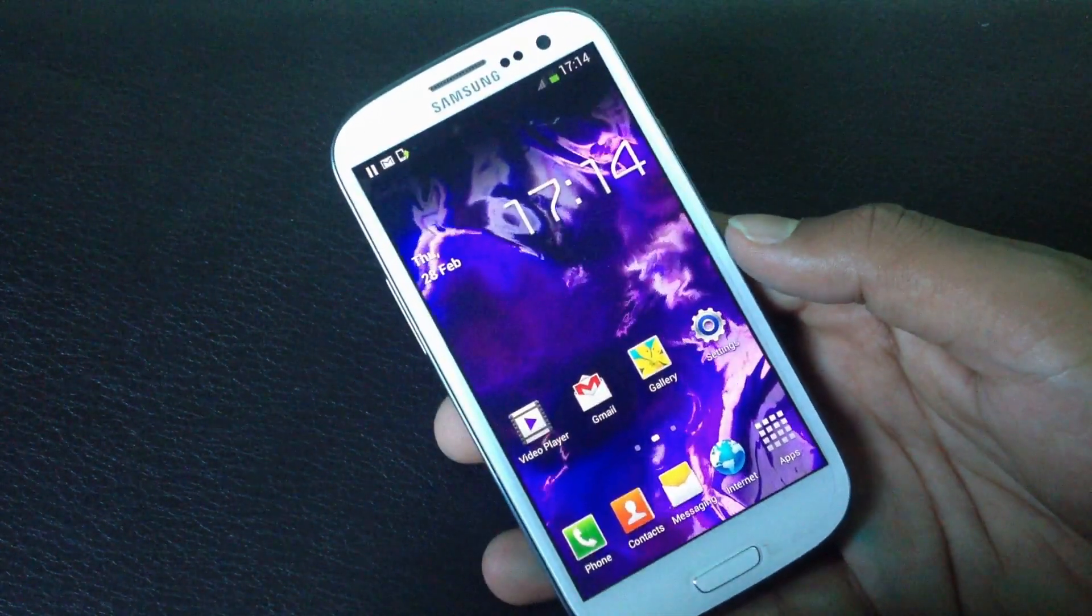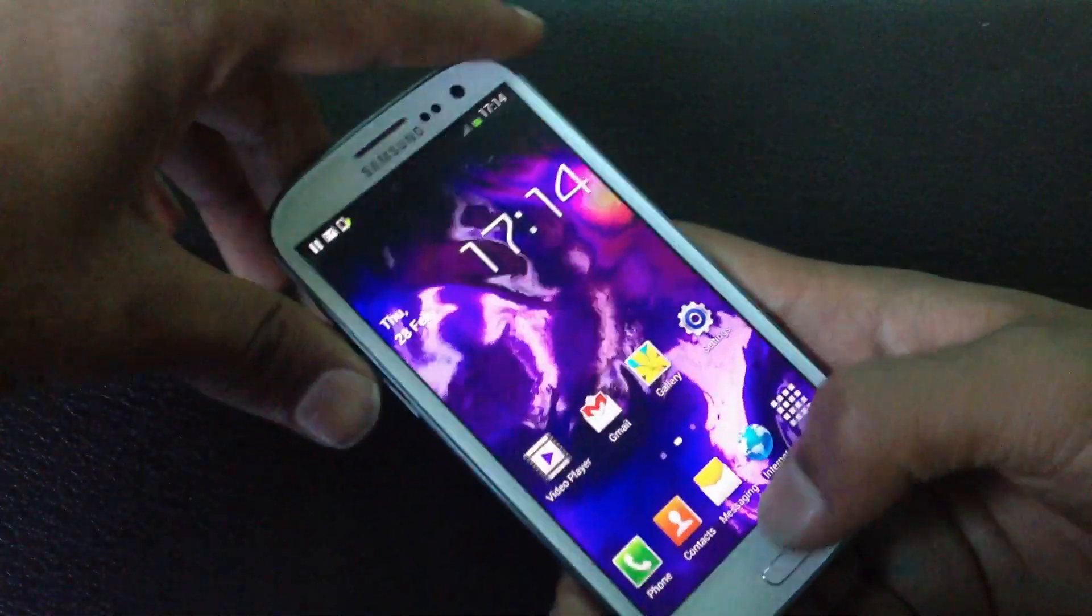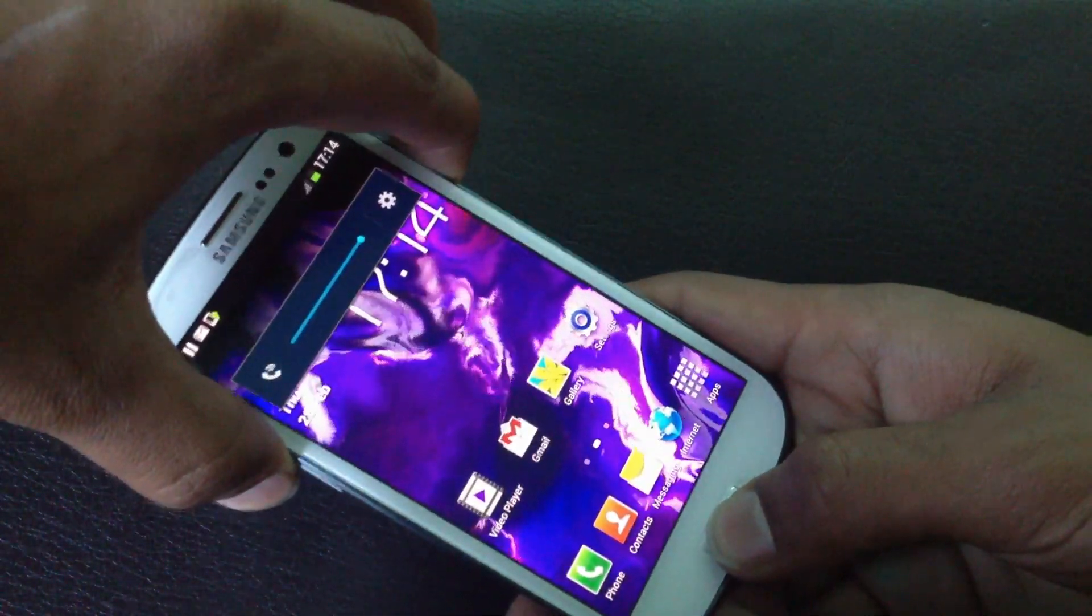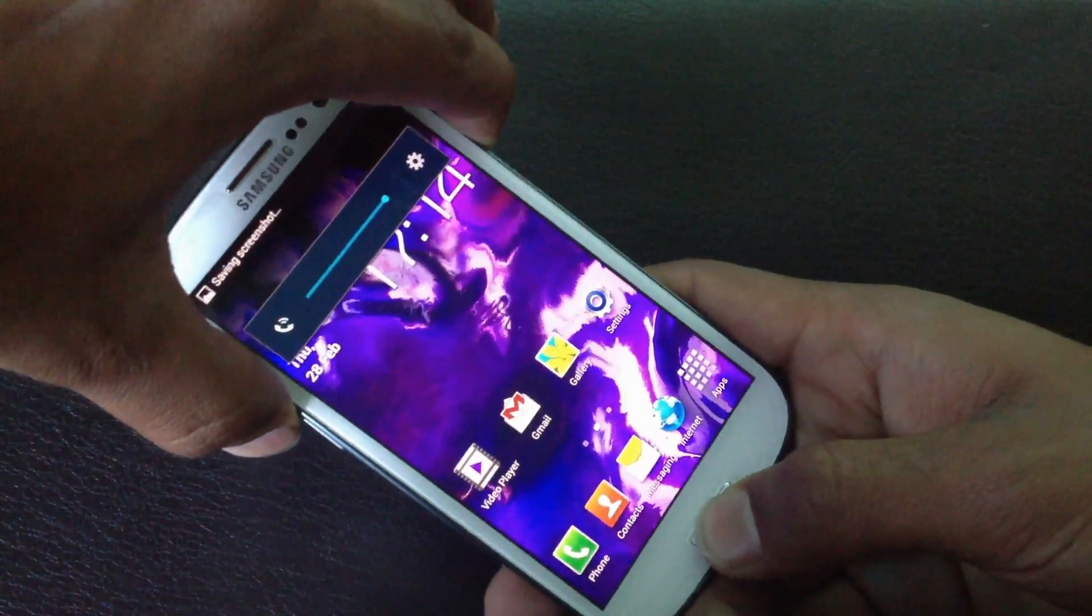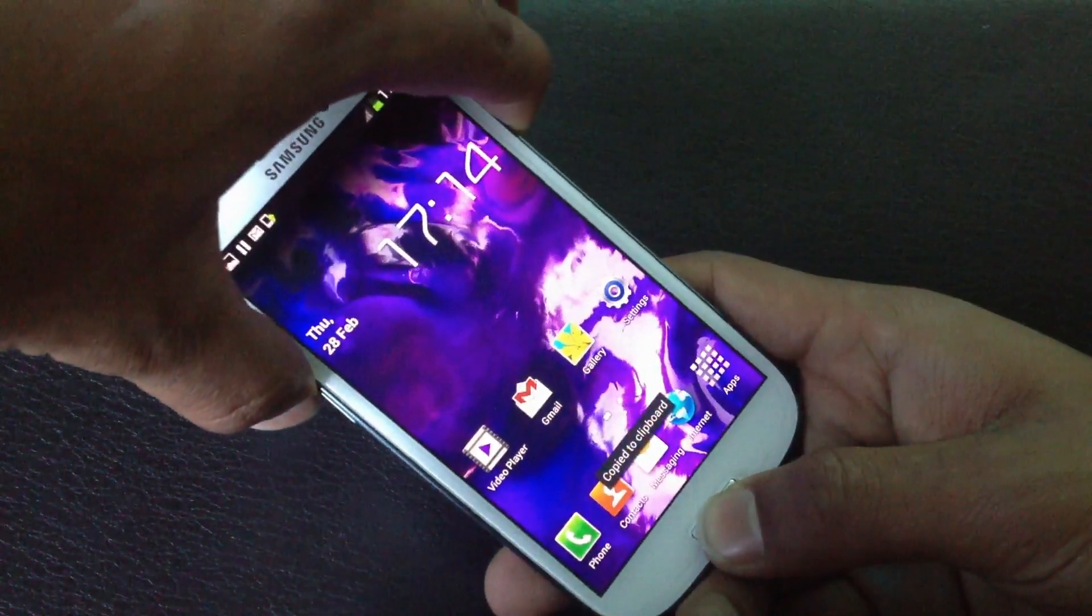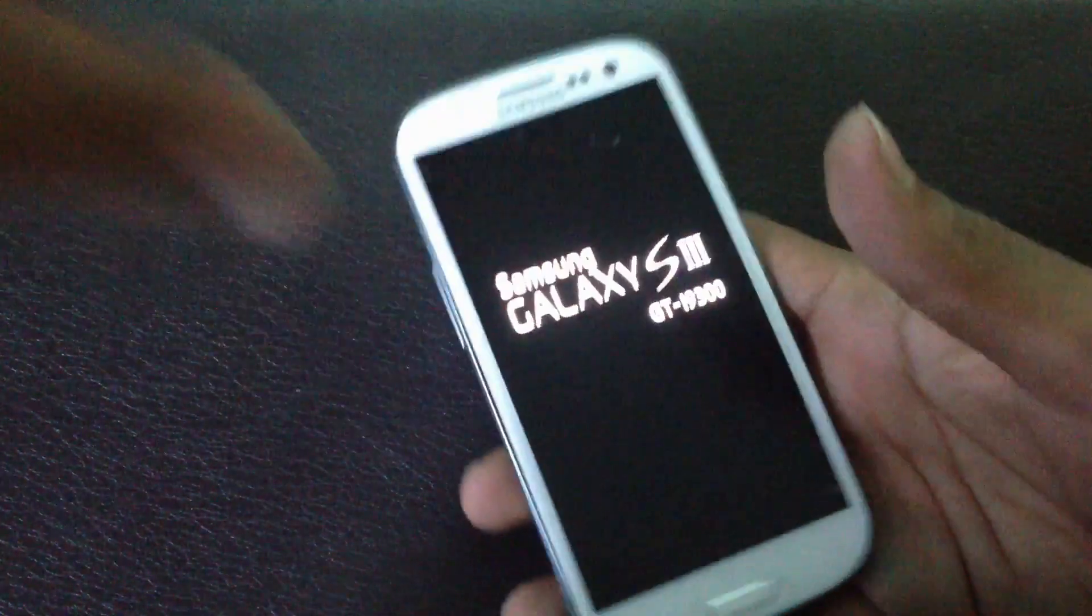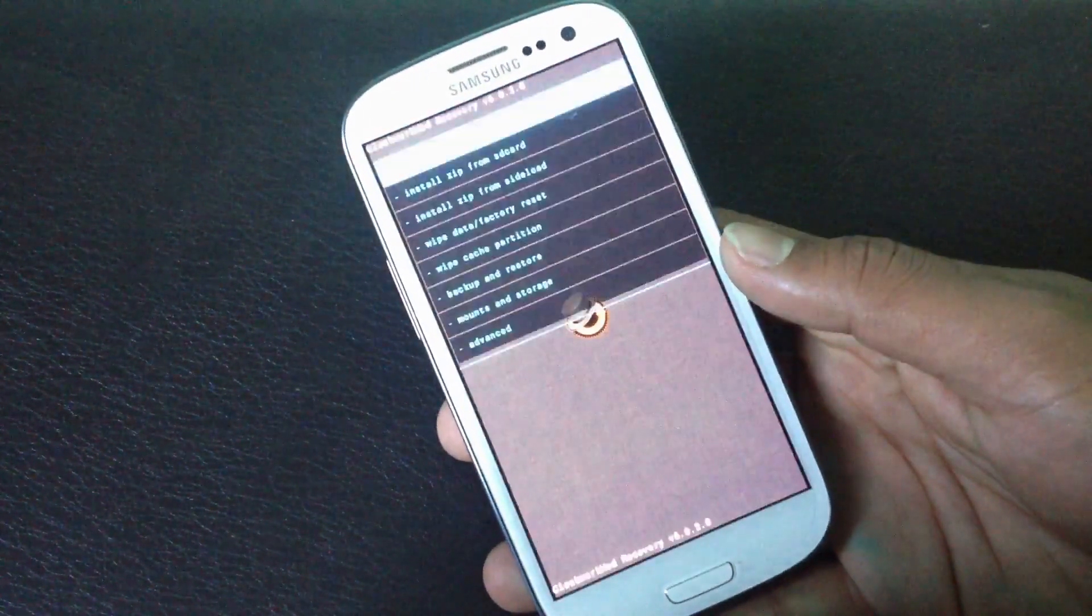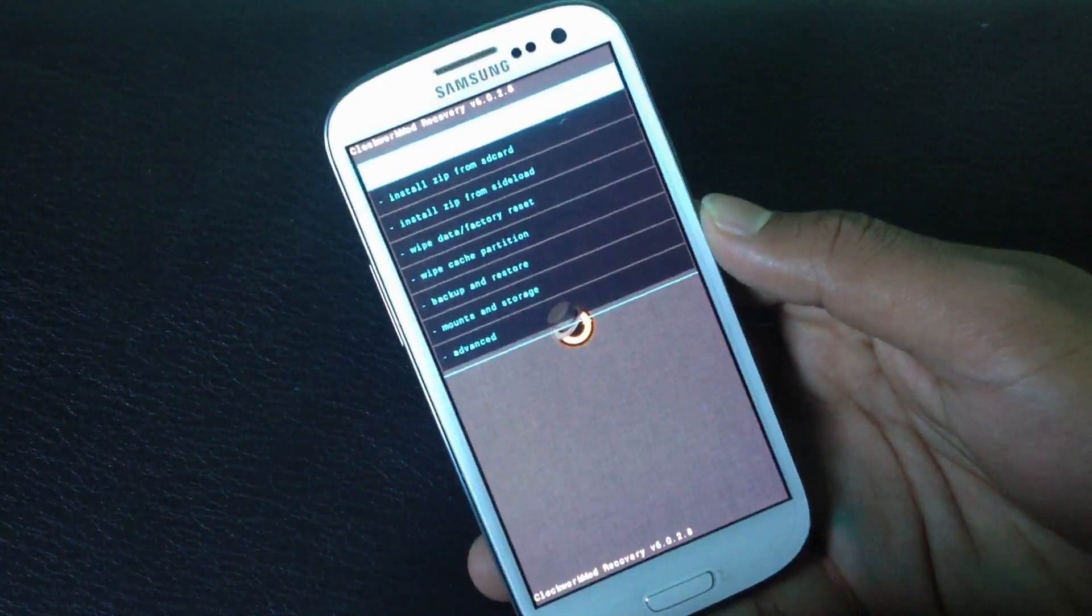Just press the volume up, power, and the home button at the same time to reboot into recovery mode. Keep holding, and release the buttons when you see the Samsung Galaxy S3 displayed on your screen.